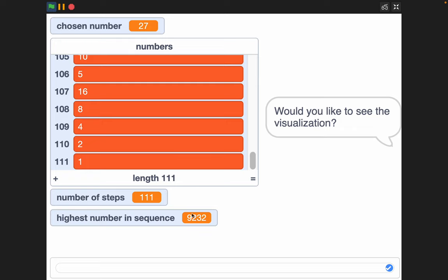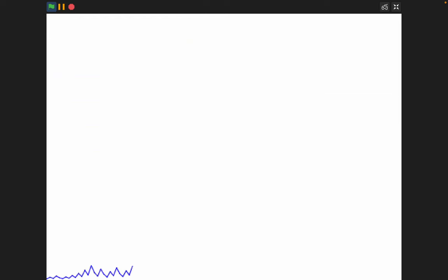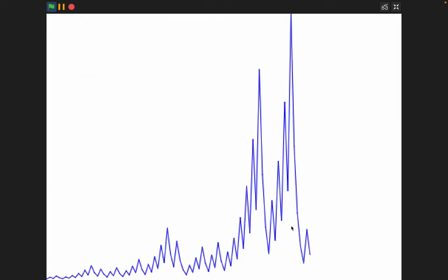and the highest number it reached was 9,232 all the way from 27. I would like to see the visualization, so yes, and it just plots a graph for the visualization.